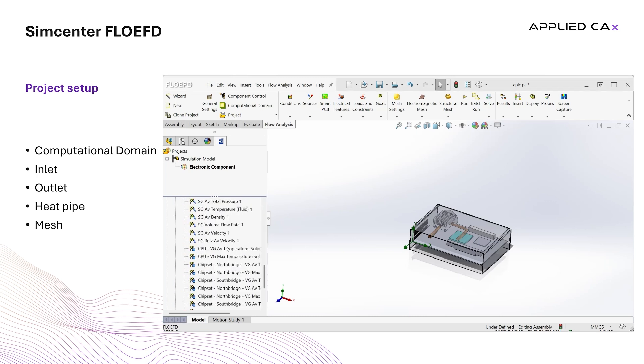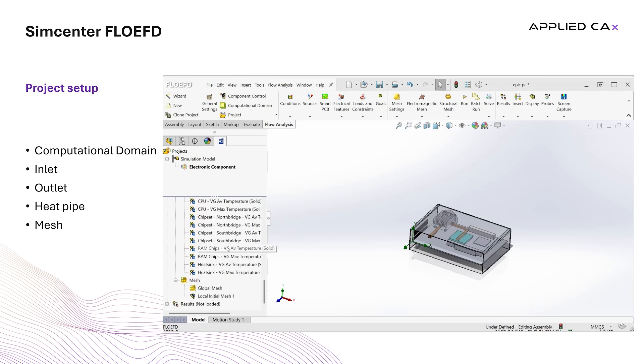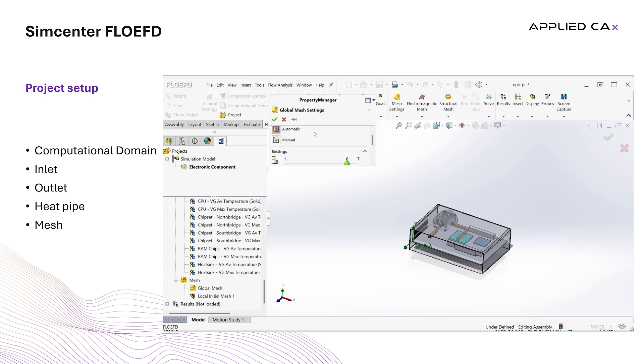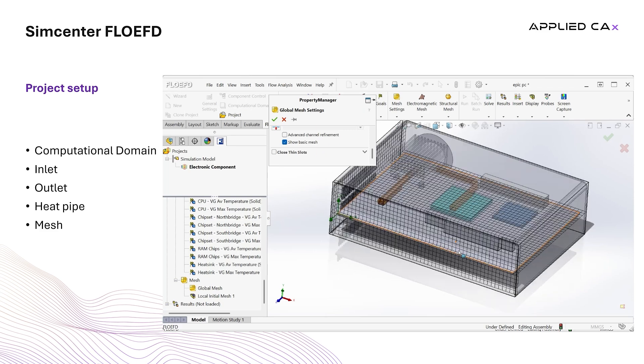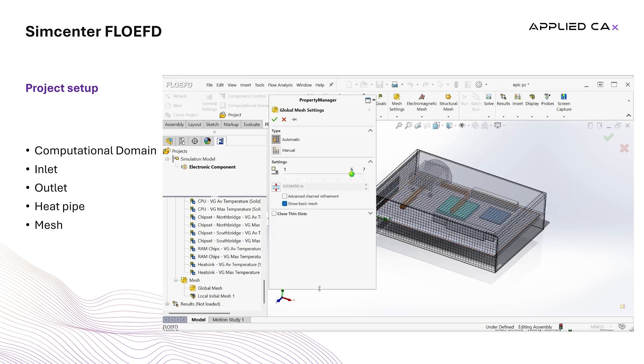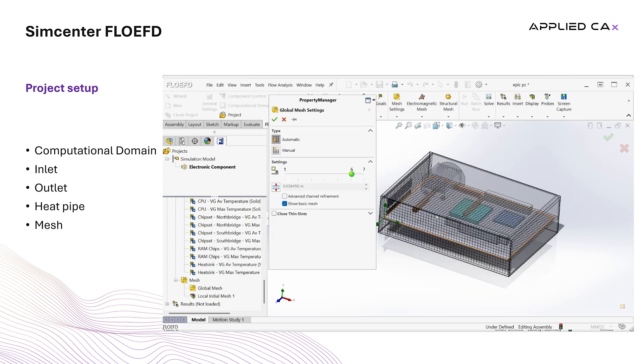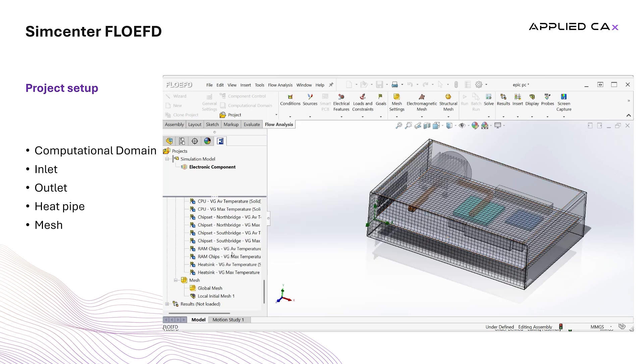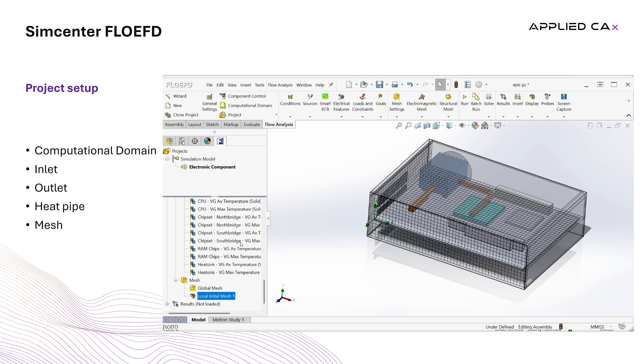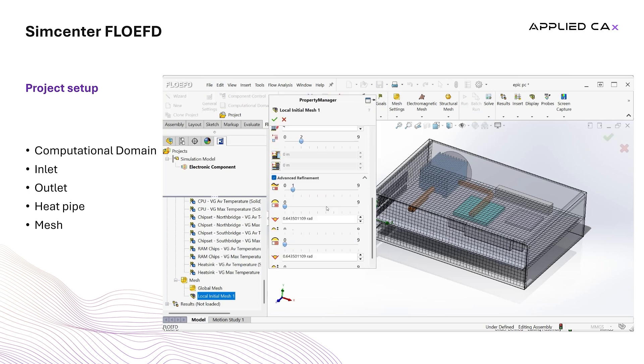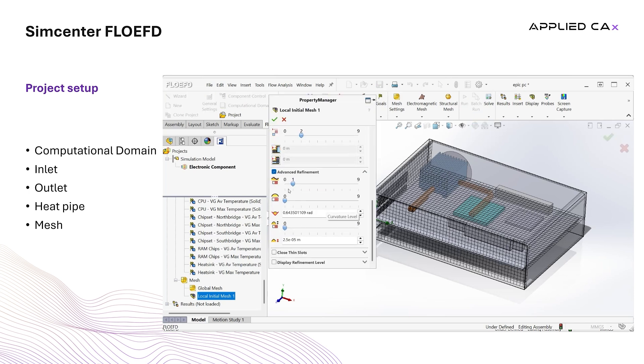We right click on the global mesh, edit definition and the mesh settings pop-up appears on the screen. There, we click on show basic mesh which shows the mesh size projected on the parts. We select level 6 on the automatic mesh and that's all the user needs to define. The local mesh refers to the heatsink and we just increased the level to 1 in the small solid feature refinement level to capture the fins of the heatsink.